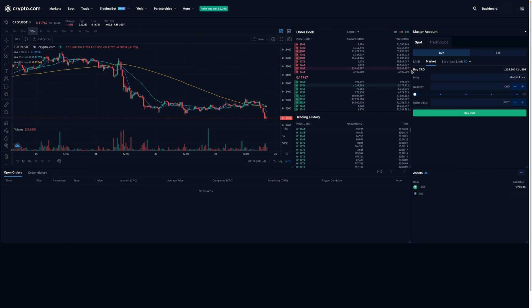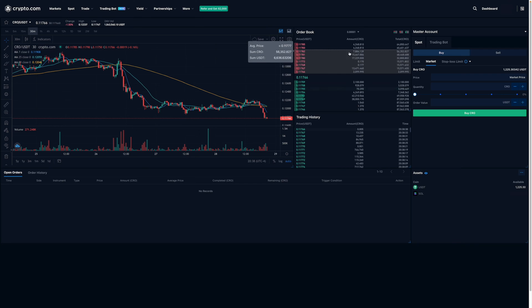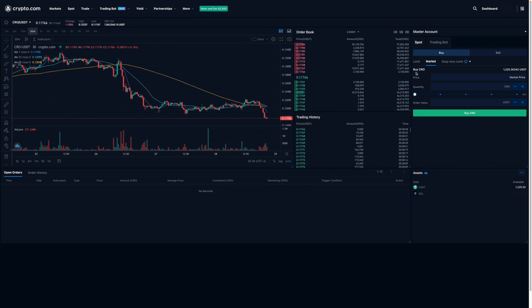So basically what happens is I'll be buying the cheapest price based on the order book at the time of purchase.